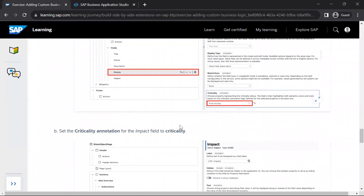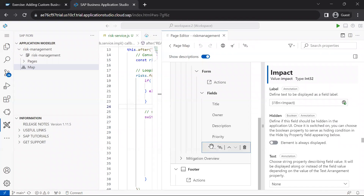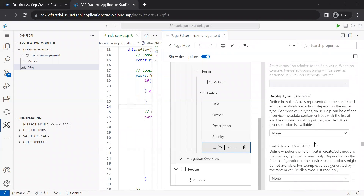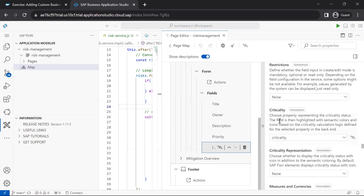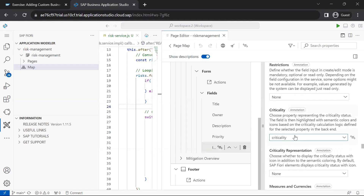Then we go to the impact field, select it, and for the criticality annotation we select the criticality value.